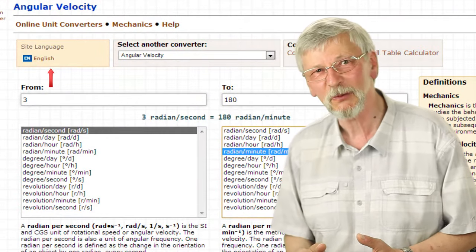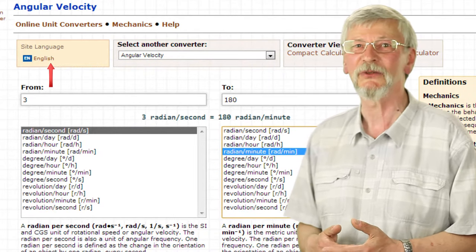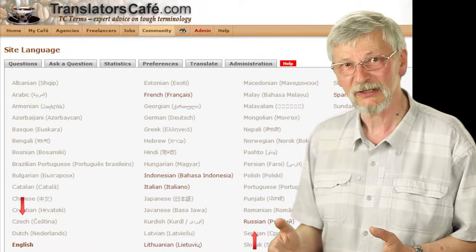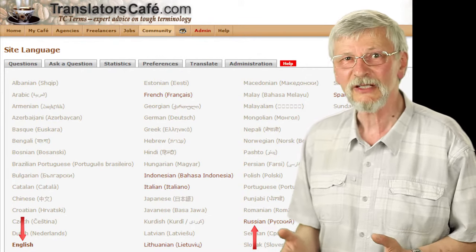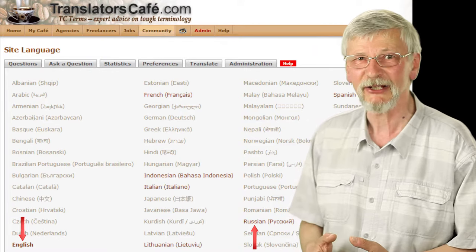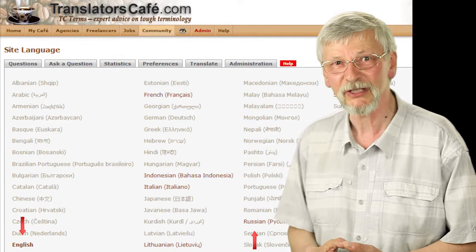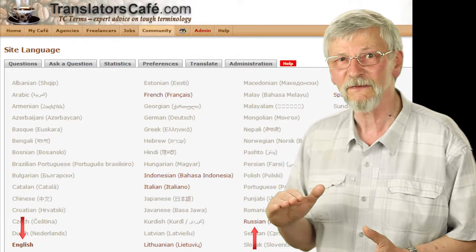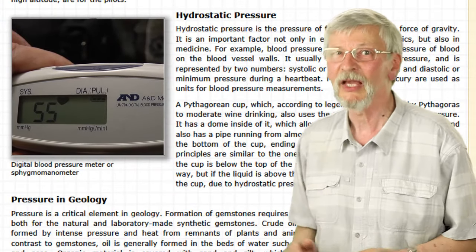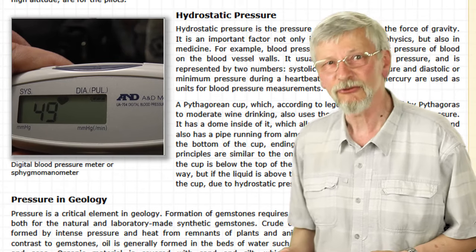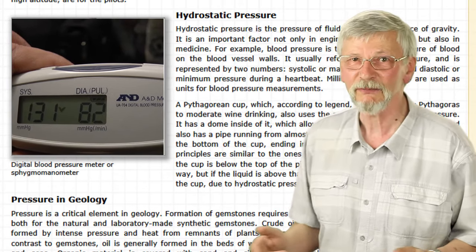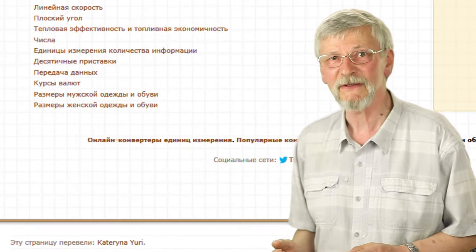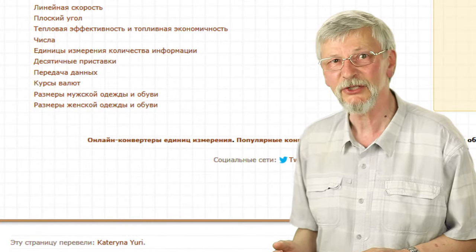Finally, you can choose the language for the converter by clicking on the current language. This will open a page with a list of languages. If this converter is already translated by volunteer TranslatorsCafe.com translators into a given language, this language will appear in the list in a different color and you can select it. Please keep in mind that translation is currently in progress, so in some cases it may be incomplete. You can find the name of the translator at the bottom of each page.